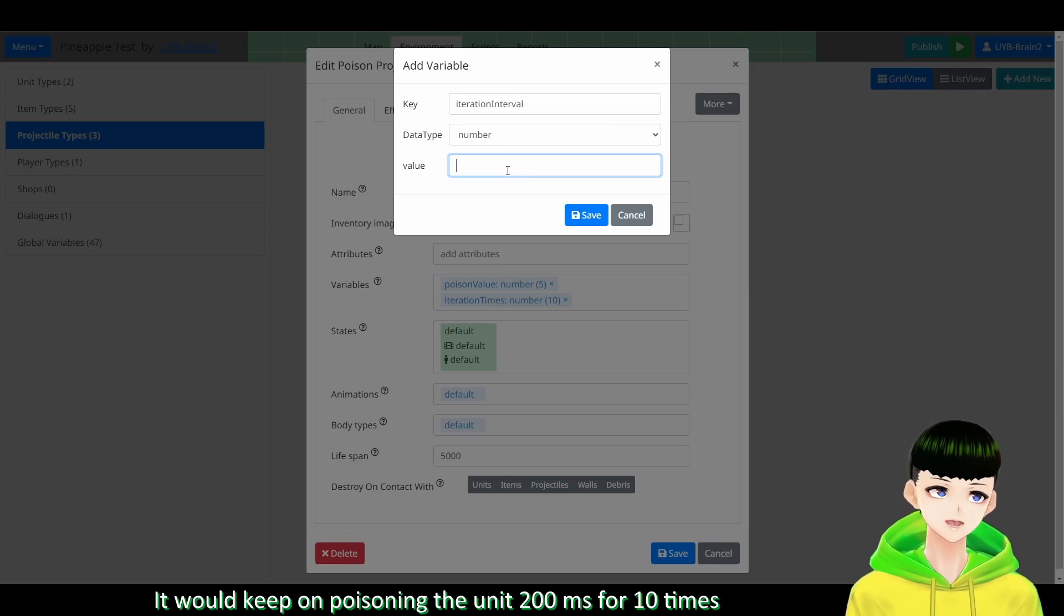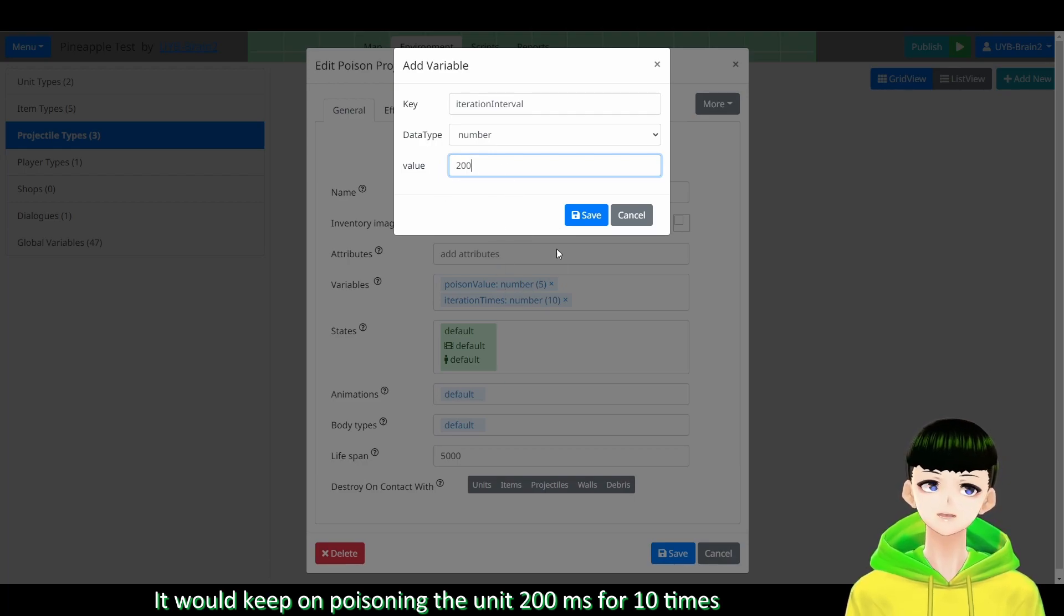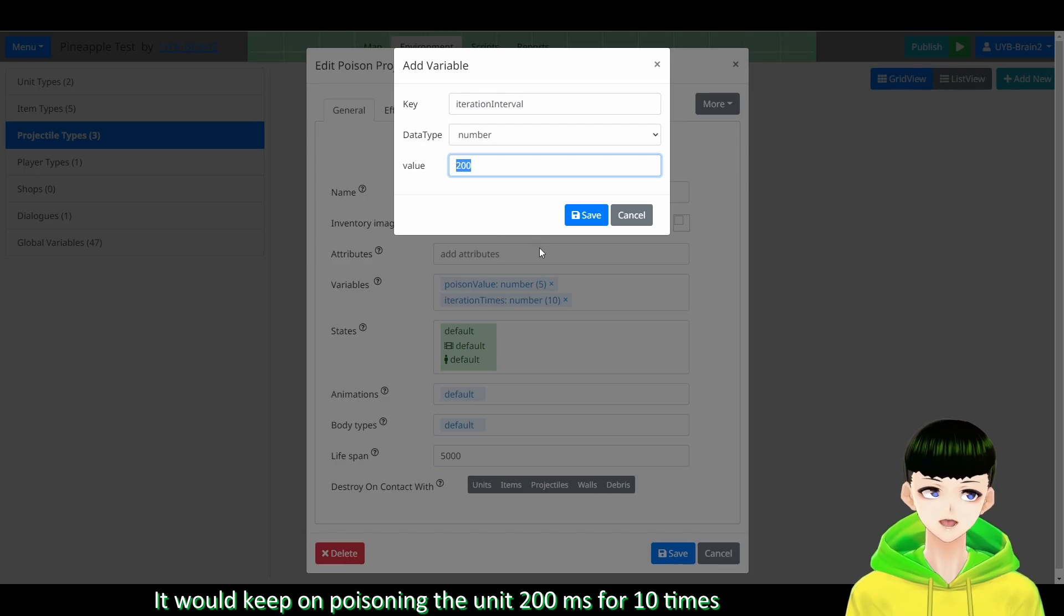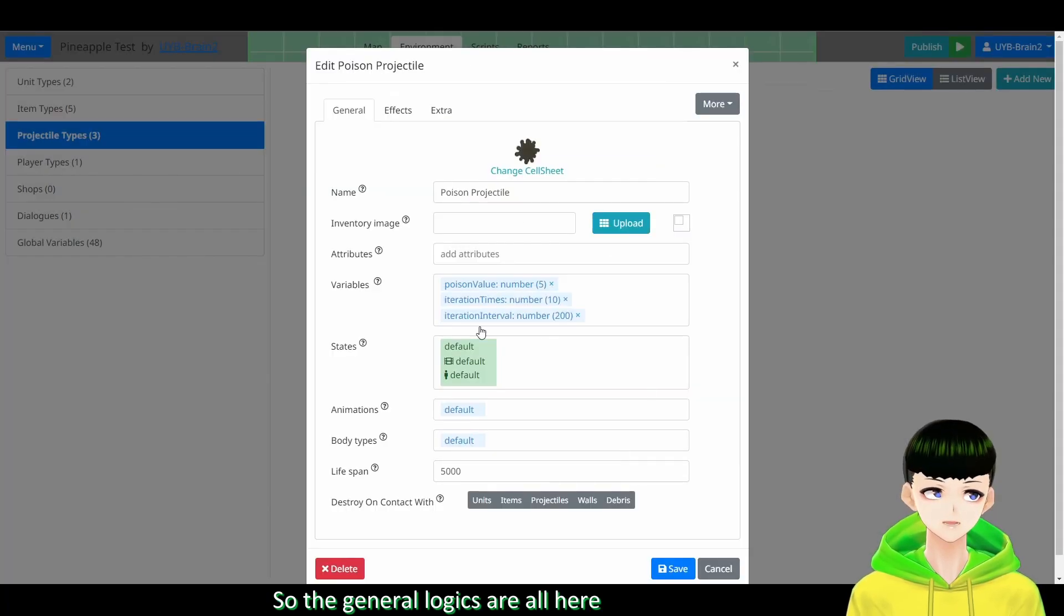So it will keep on poisoning the unit 200 milliseconds for 10 times. So the general logic is over here.